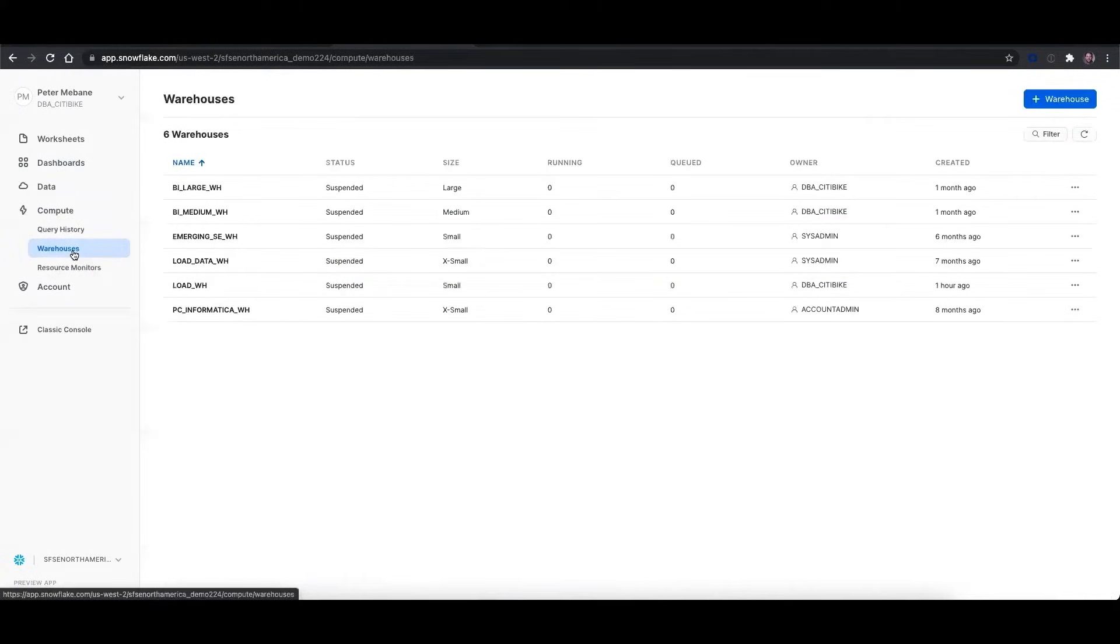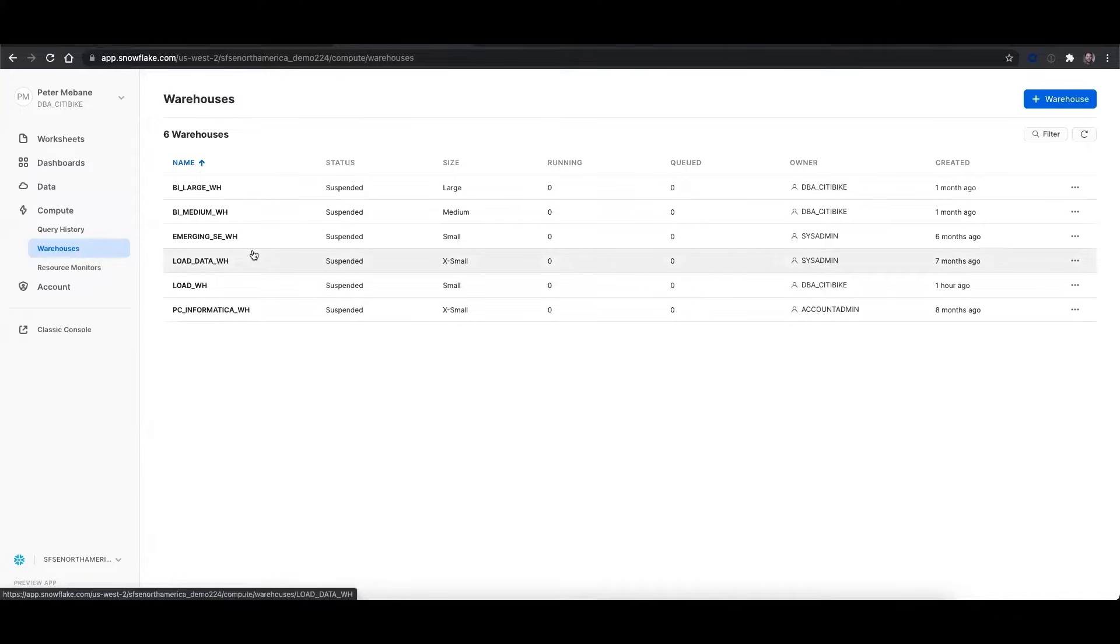The compute tab is where you're going to manage your warehouses. So at Snowflake, we separate storage and compute. Compute is what's actually doing the work on your data, whether it's loading it or transforming it or querying it.